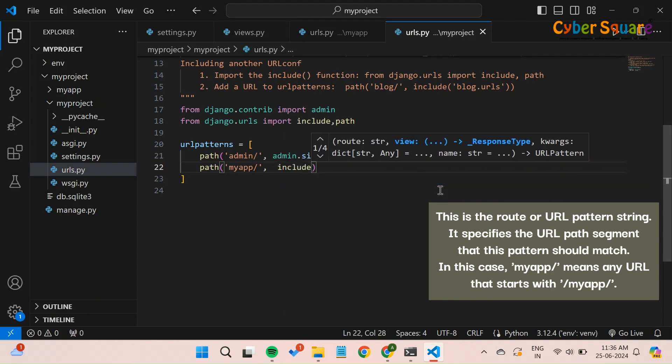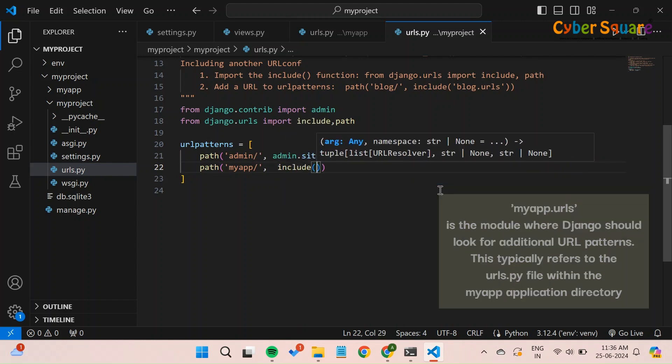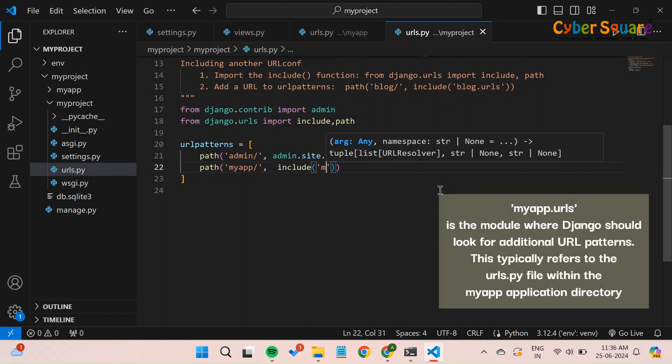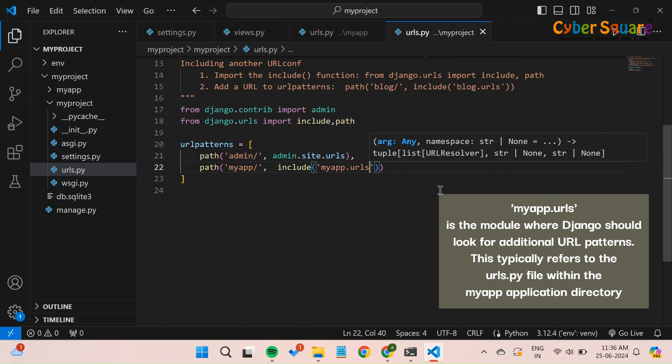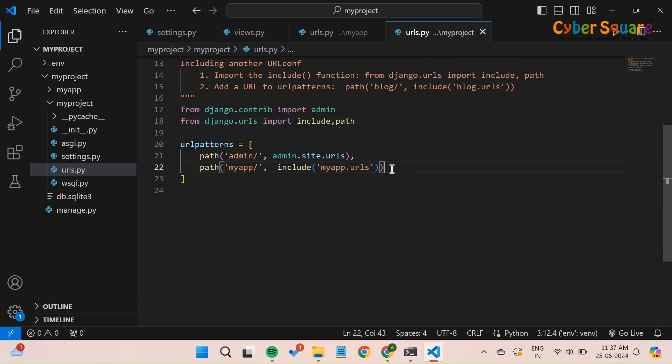The include MyApp.urls function is used to include the URL patterns from MyApp into the current URL patterns. Adding this URL configuration to the main urls.py file ensures that Django knows what content to show when someone visits different URLs in your web application.